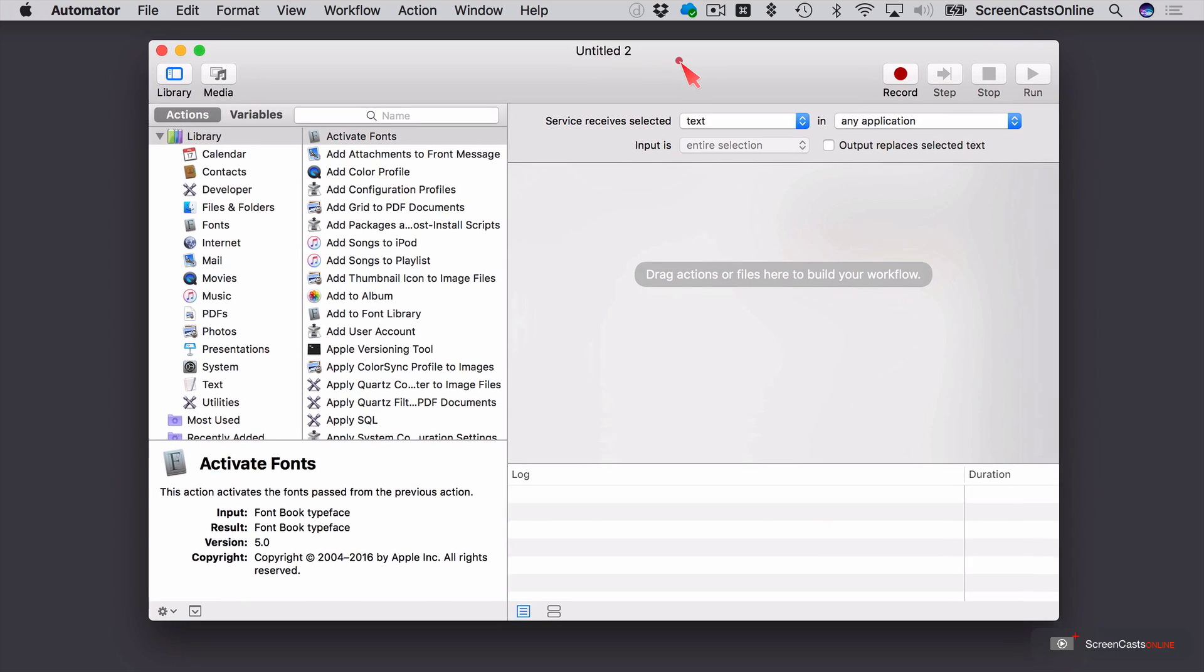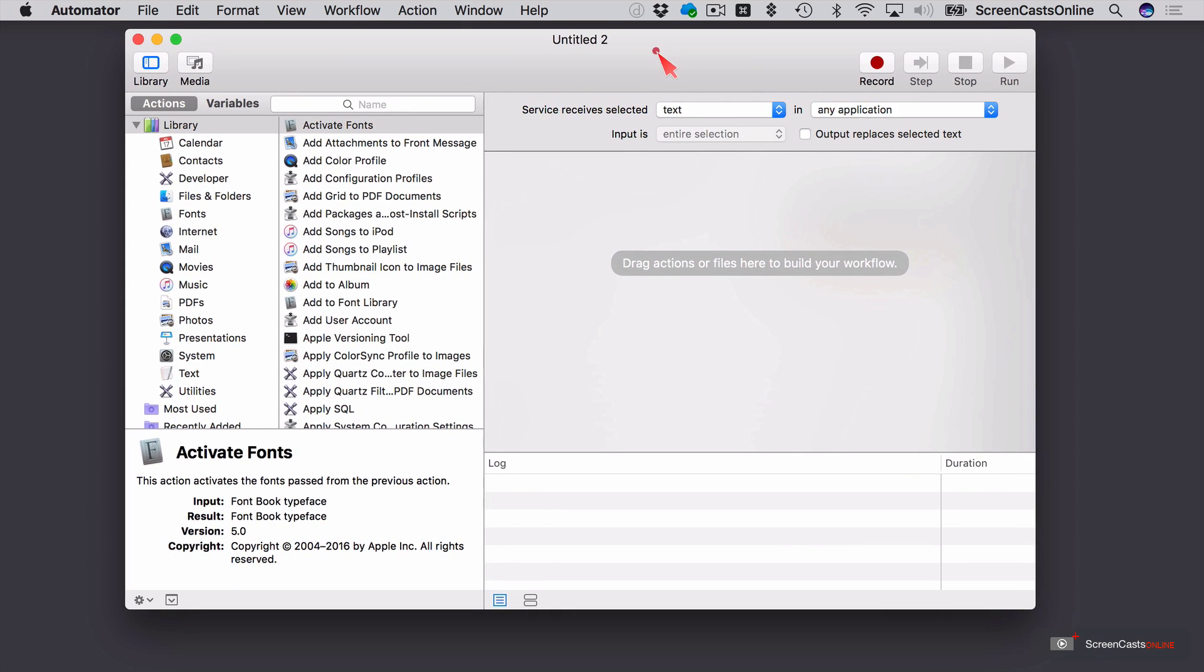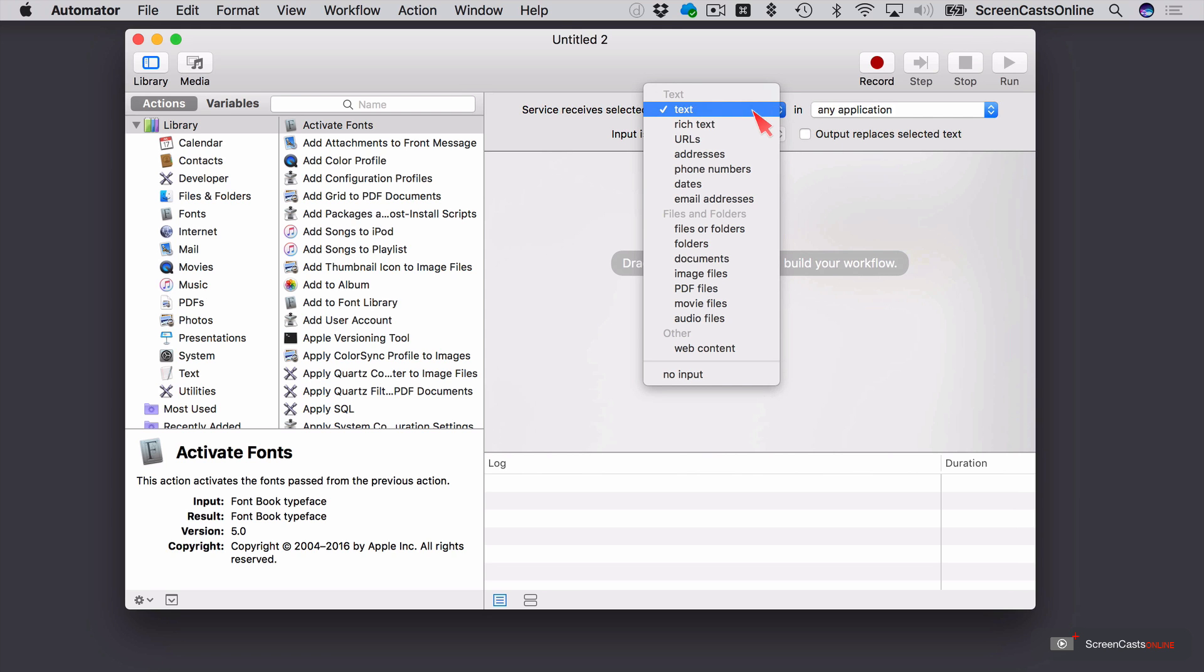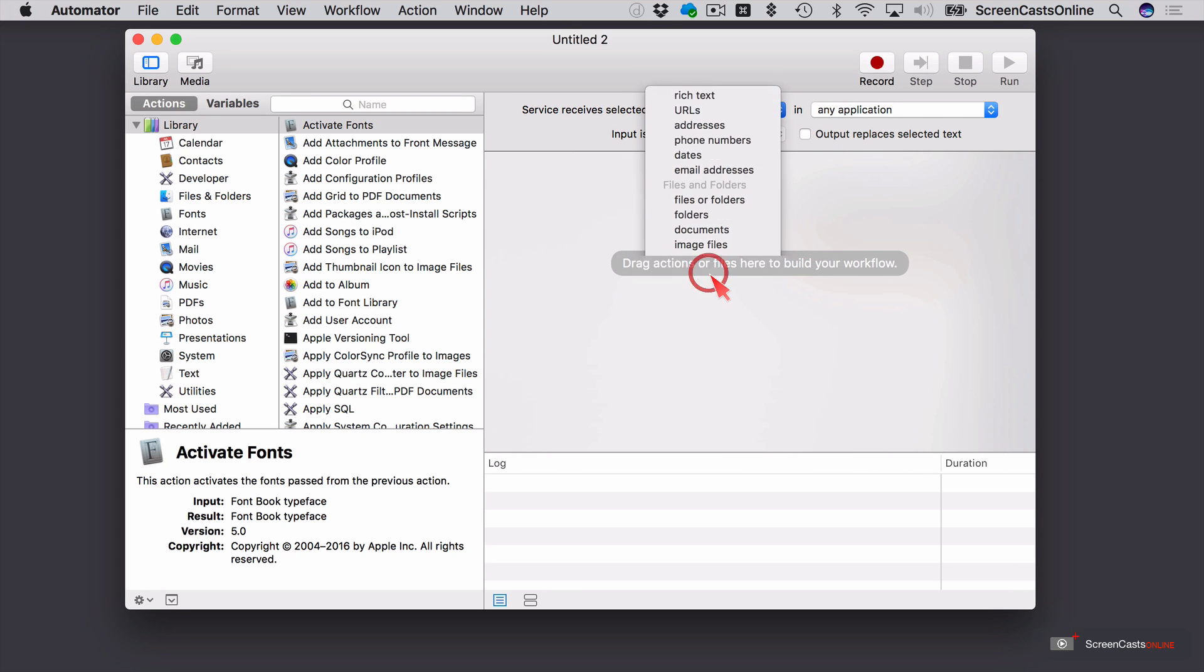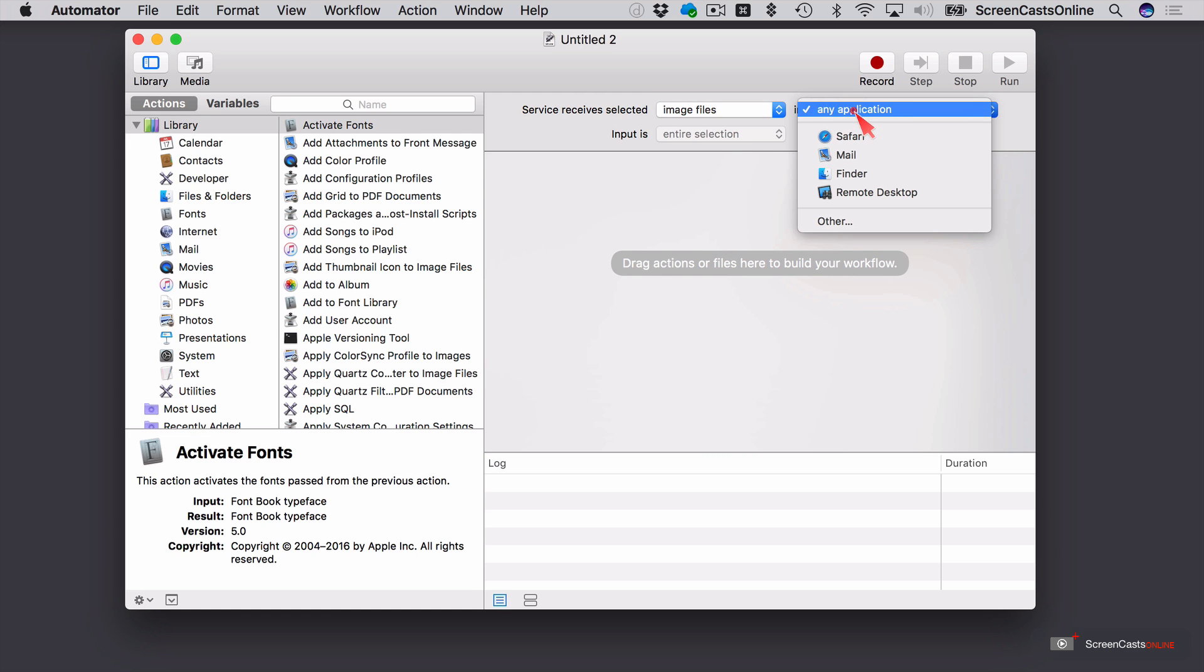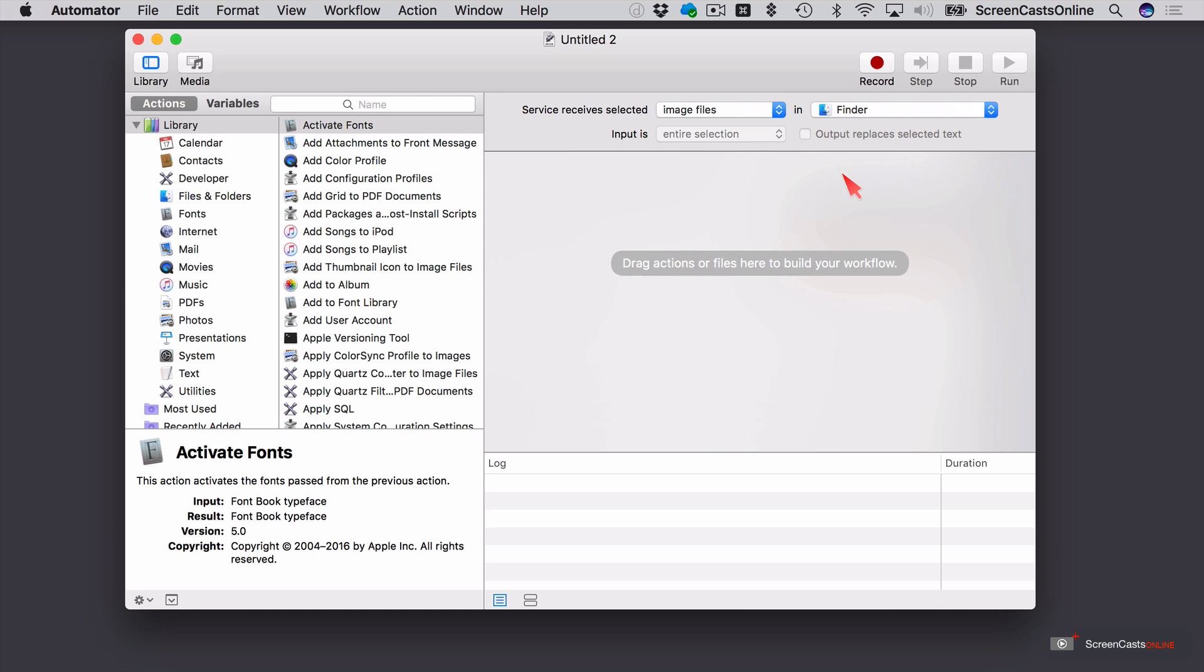And over here, we have options to configure the action. So the first thing I'm going to do is I'm going to change the service receives selected text and change that to image files. And then, specifically, in the Finder.